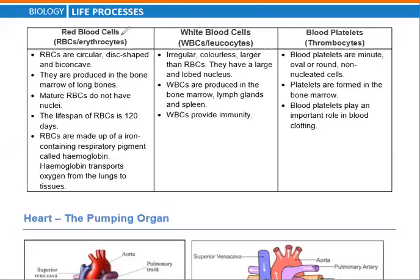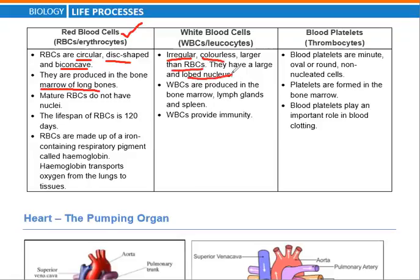Red blood cells are circular, disc-shaped and bi-concave. They are produced in the bone marrow of long bones. WBCs are irregular and colorless; they are large and have a lobed nucleus. RBCs in human beings have no nucleus.